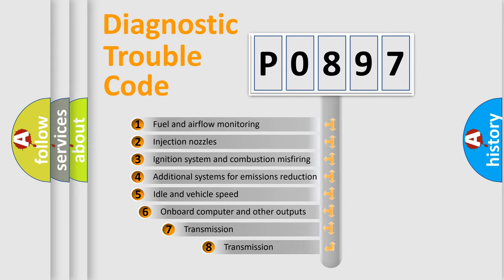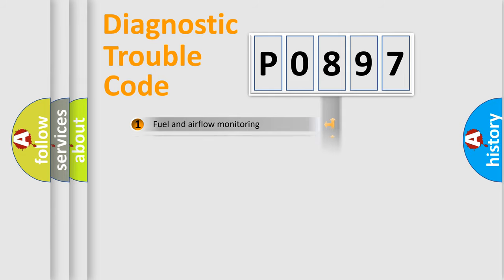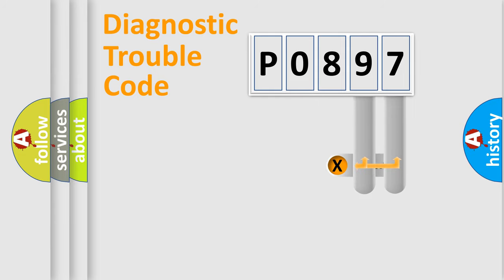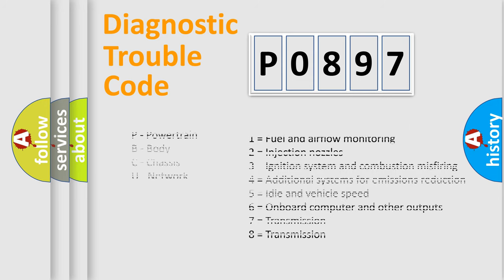The third character specifies a subset of errors. The distribution shown is valid only for the standardized DTC code. Only the last two characters define the specific fault of the group. Let's not forget that such a division is valid only if the second character code is expressed by the number zero.